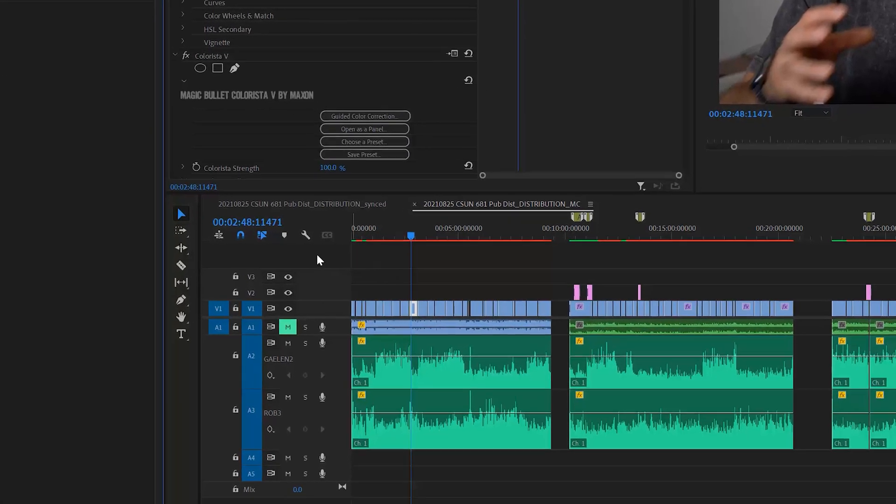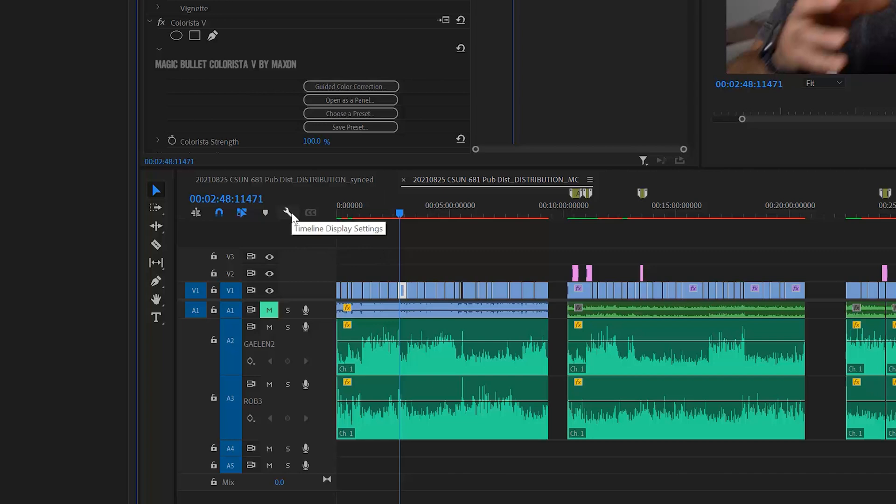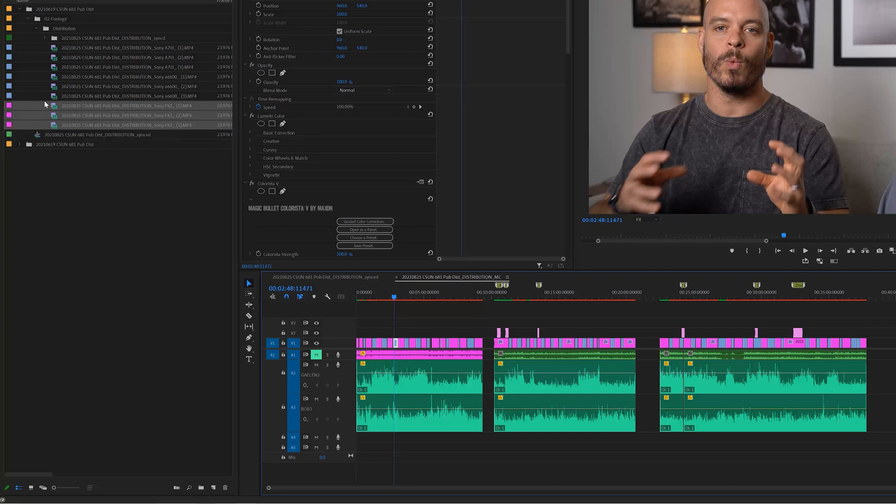If you see this little wrench in Adobe 2021, in Premiere 2021, you can hover over it. It's timeline display settings. If I click on that, the top one is show source clip name and label. Once I click on this, it should immediately change all of the footage that comes from this camera here on my timeline to match the color coding that I put inside my project panel.